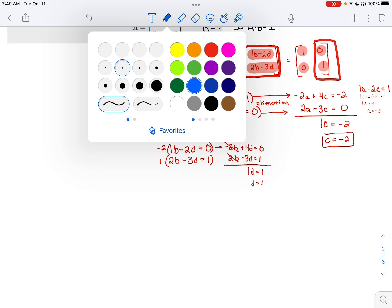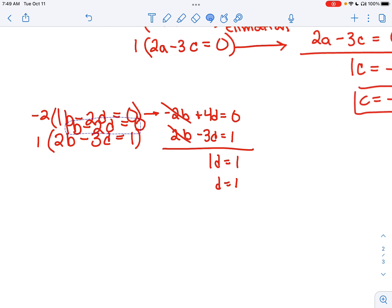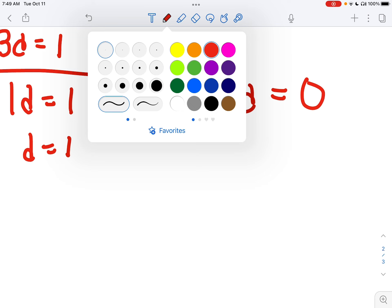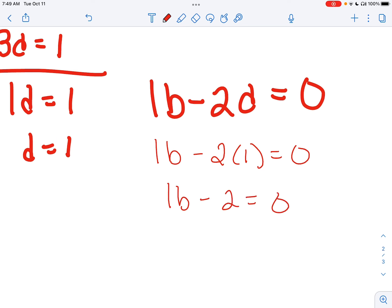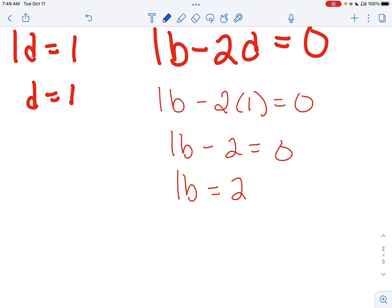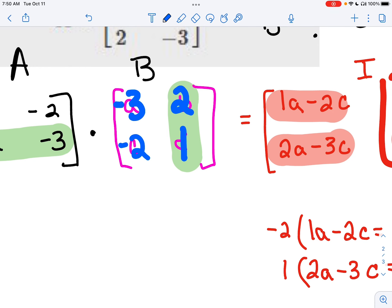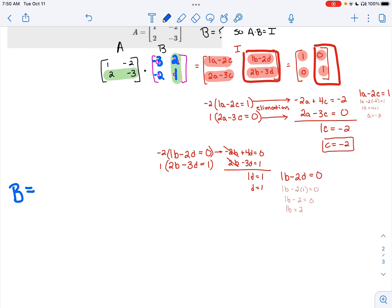Now we solve for B. Using the top equation and replacing D with 1: 1B minus 2 times 1 equals 0, so 1B minus 2 equals 0, and B equals 2. And that is how you find the multiplicative inverse of a matrix. We finish by saying that matrix B must be: negative 3, 2, negative 2, and 1.